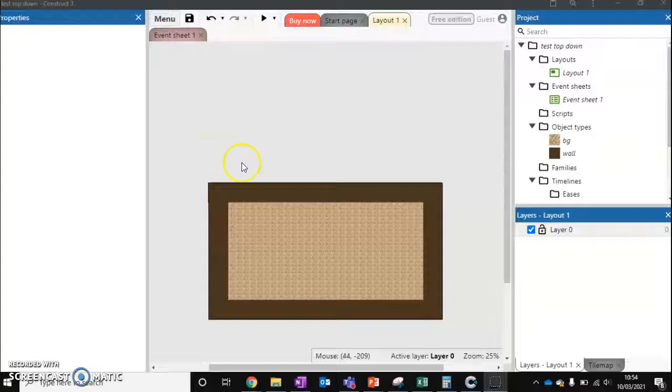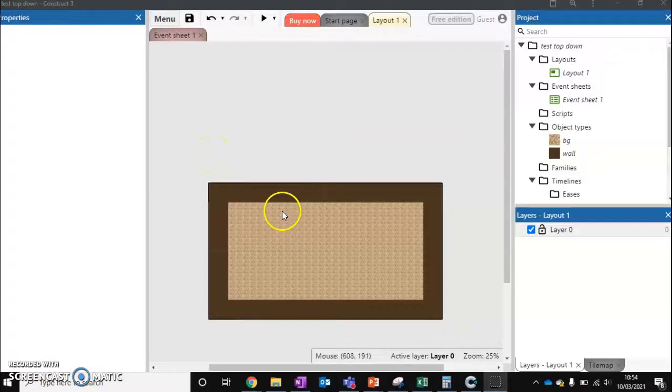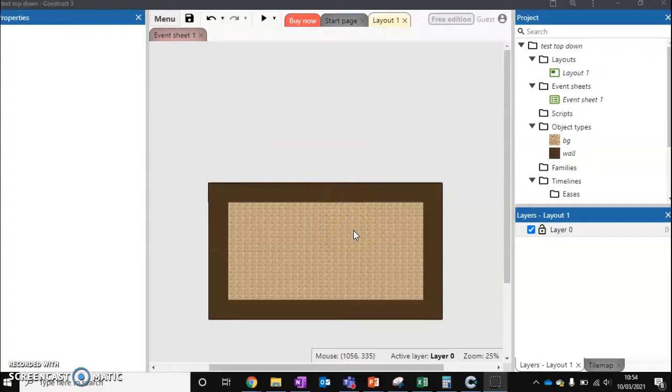So last video we looked at adding a background and we added some walls around as well. Now we need to add a character and get our character moving in the level as well.